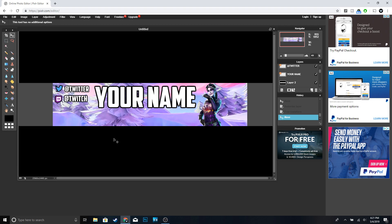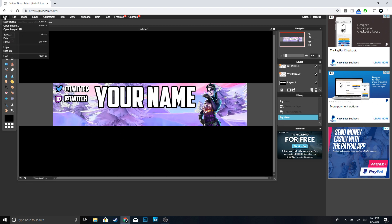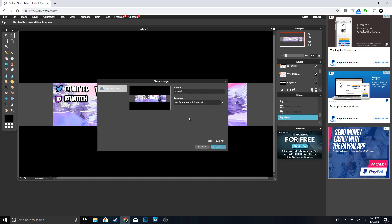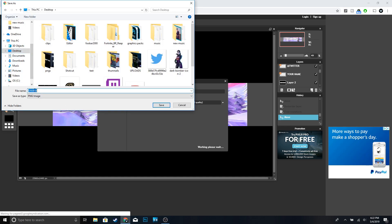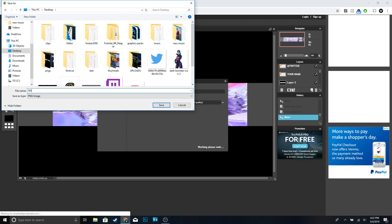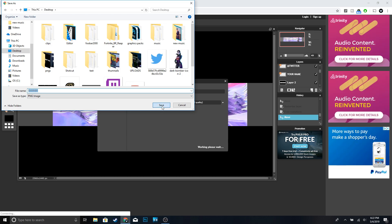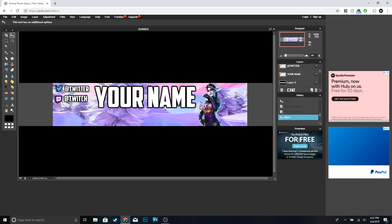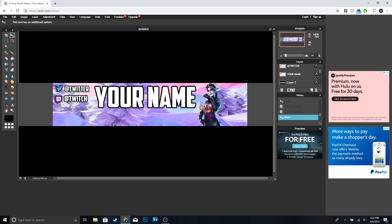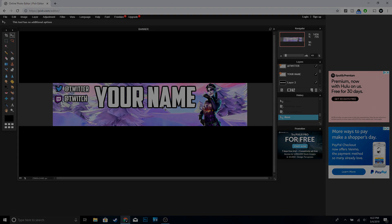Alright, once you're done with your banner and you think it looks good, to save it go to File > Save. Make sure to change the format to PNG, name it whatever you want — I'll just name it 'banner' — and then click Save. And yeah guys, this is how you make a YouTube banner for free without having to use any expensive programs like Photoshop. Hopefully you found this video helpful — if you did make sure to drop a like, subscribe if you're new to the channel, thanks for watching and I'll see you guys in the next one.